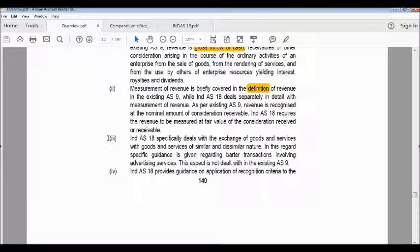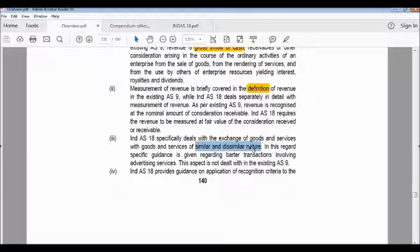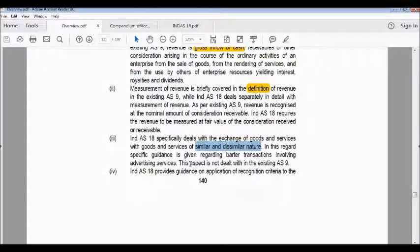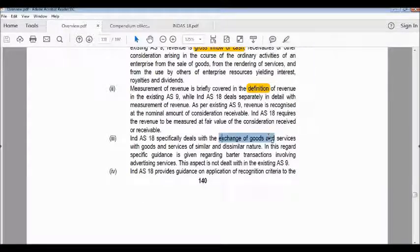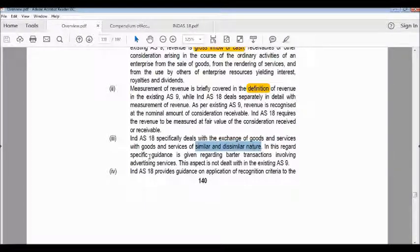The third difference: Ind AS 18 especially deals with the exchange of goods and services of similar and dissimilar nature. Specific guidance is also given regarding barter transactions involving advertising services. This aspect is not dealt with under existing Accounting Standard 9.